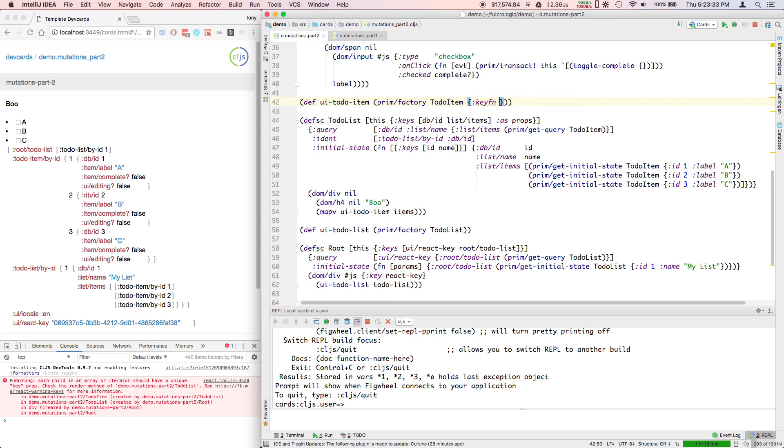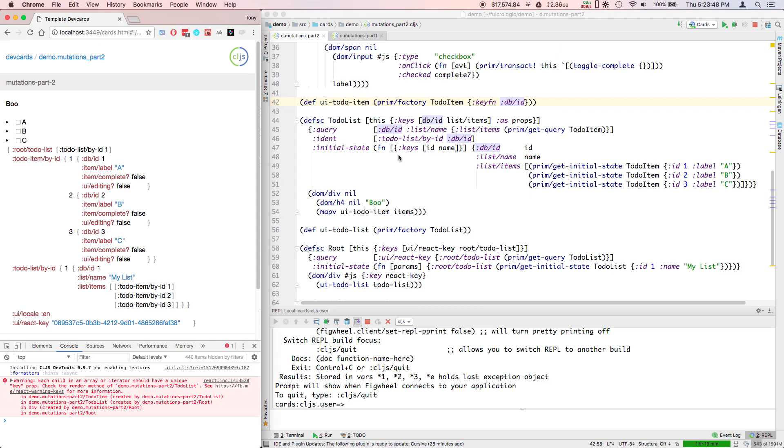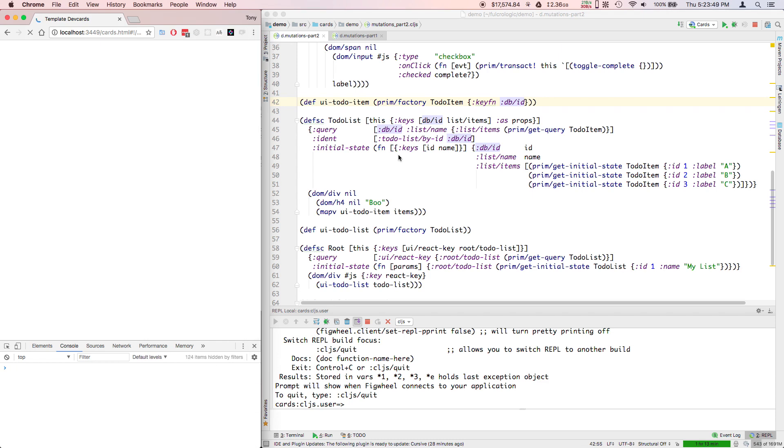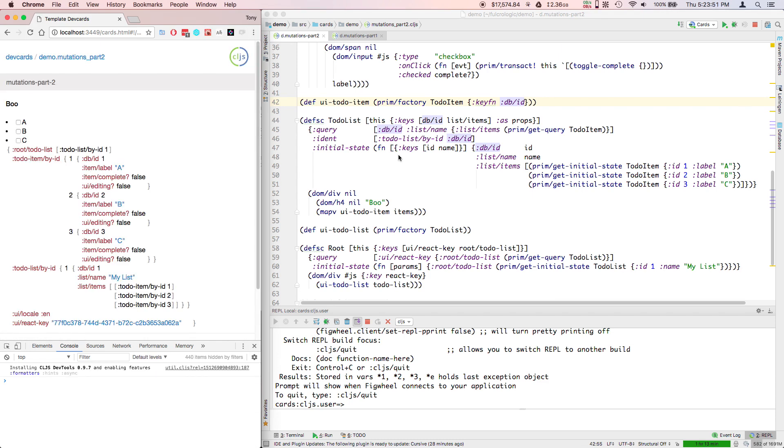And this can actually be a function on props. It turns out keywords are functions that extract their value from the incoming map. So we can just use :db/id as a function that will extract a unique distinct value for the child. That's real quick, let's just get rid of that warning.